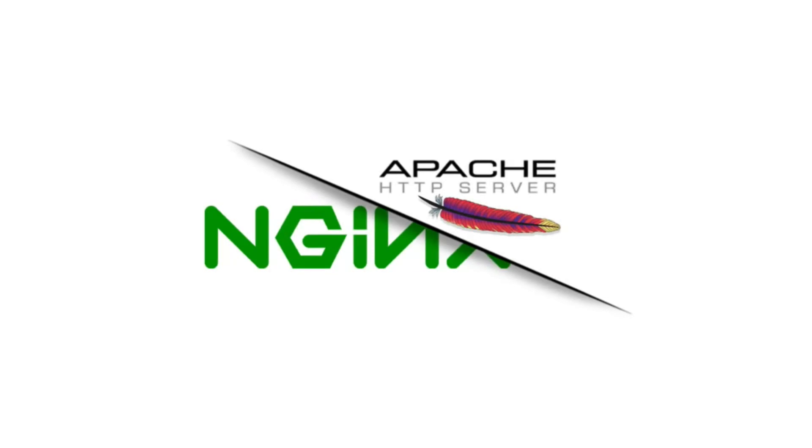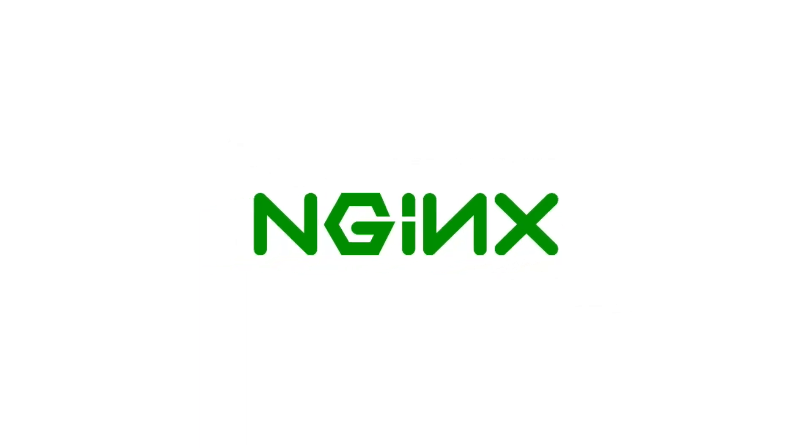That brings us to the end of this video, and hopefully you now have a better understanding of what NGINX is and why you'd want to use it. In the next video we'll get into some practical stuff and see how to go about installing NGINX.